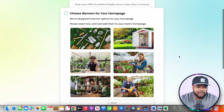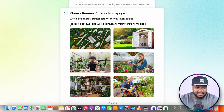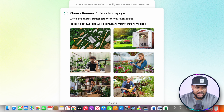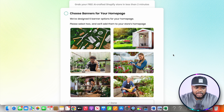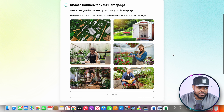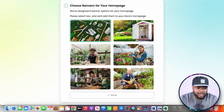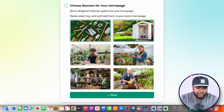Once you get to this page it's going to ask you to select two out of six images, which it will place somewhere on your website. I'm going to select this one and this one, then click on done.